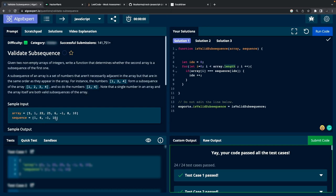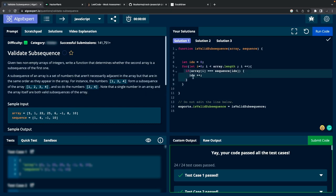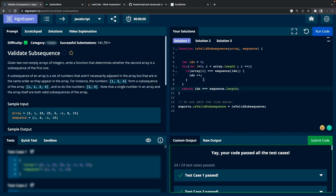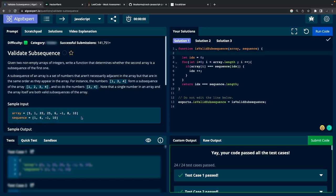At the end, if `idx` equals the length of the subsequence array, we return true; otherwise false. We simply return `idx === sequence.length`. This ensures all elements of the subsequence have been found in the main array. When you first see the problem statement, a lot of text is written and you might get scared, but these are very basic questions. Always handle edge cases — for example, what if the array is empty or the subsequence array is empty.